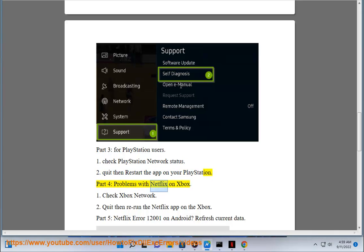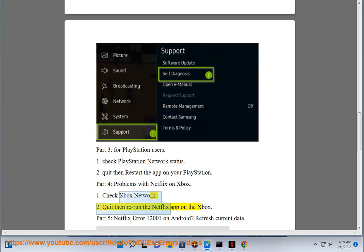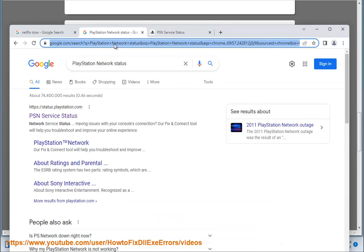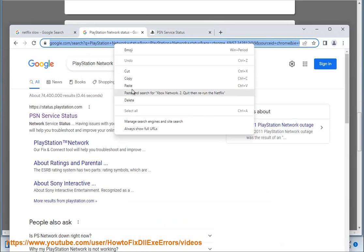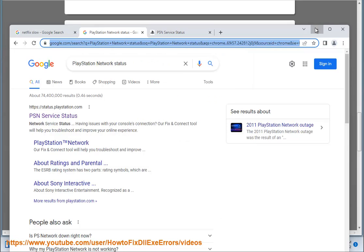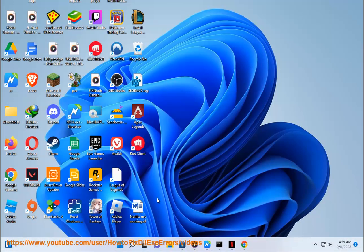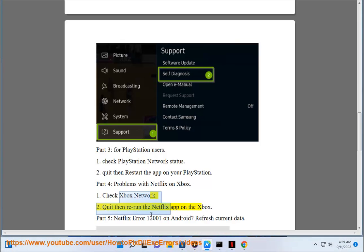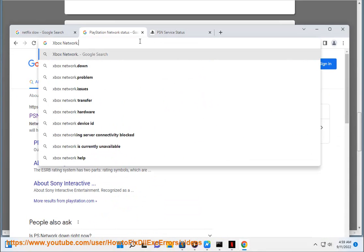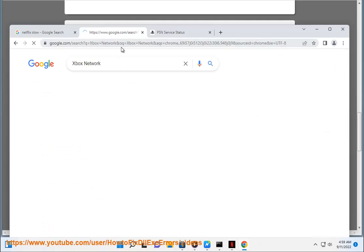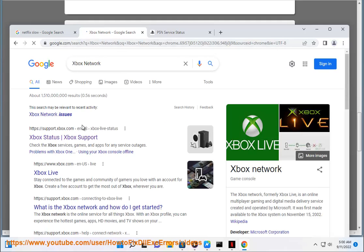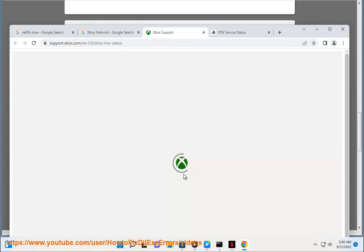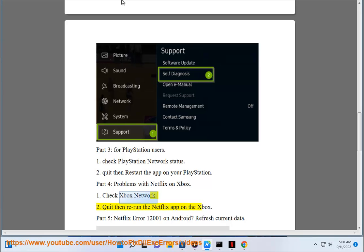Part 4: Problems with Netflix on Xbox. 1. Check Xbox Network. 2. Quit then rerun the Netflix app on the Xbox.